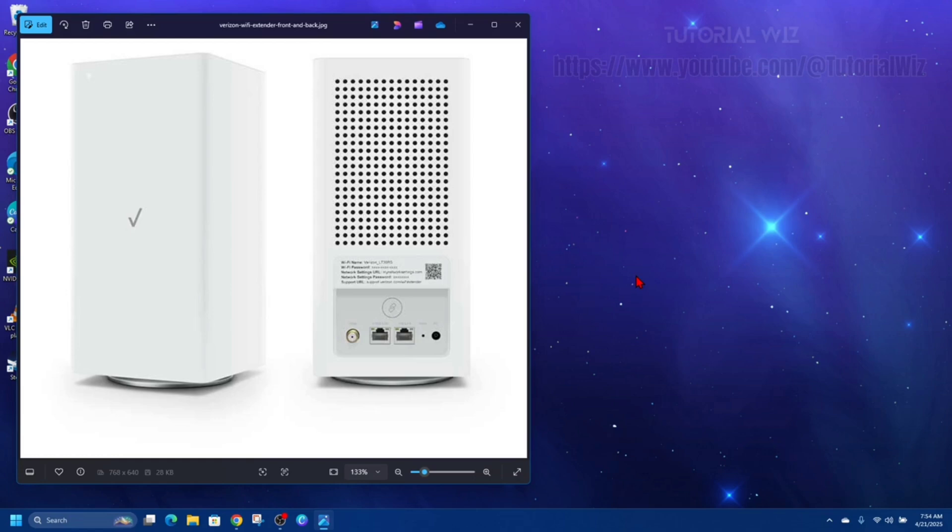For option one, a wired connection which is recommended for best performance, you need to place the extender near an ethernet outlet, ideally somewhere between your router and the area with weak signal. Then you want to connect the extender to your router.